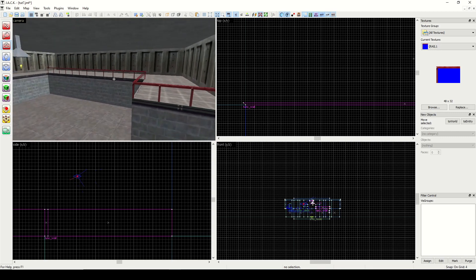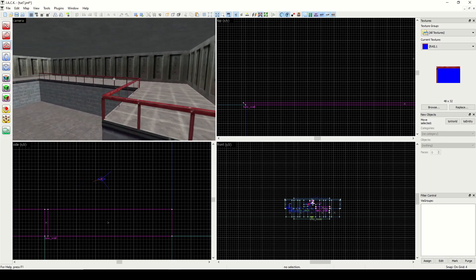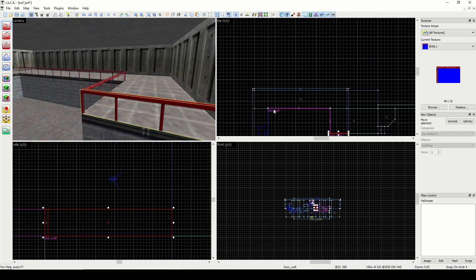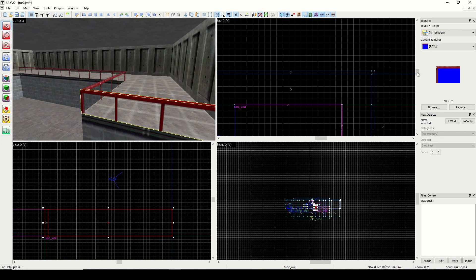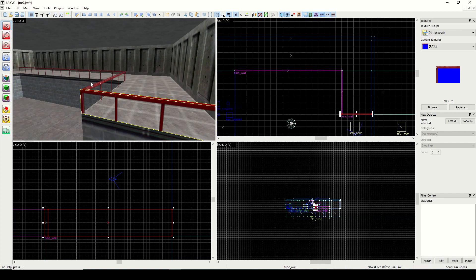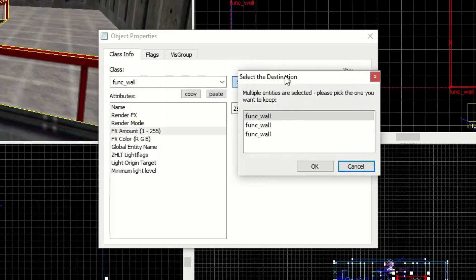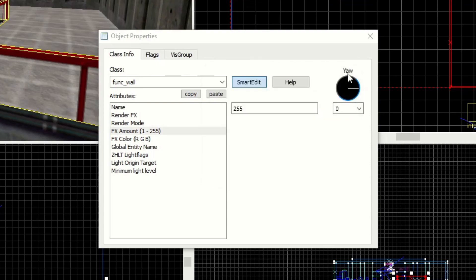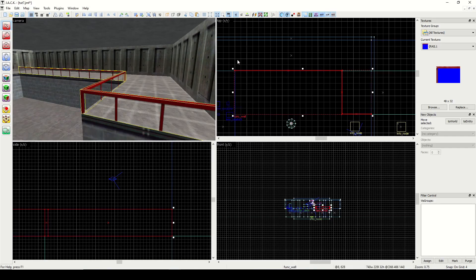So now we have three rails here and they're all set as walls, but I want to combine them — I don't think we need three separate entities. We're going to create one entity out of the three blocks, so I'll do Ctrl+T. We get the message: 'multiple entities are selected, please pick the one you want to keep' — it's going to merge them. Now we can close out, it keeps the properties but it's one entity.